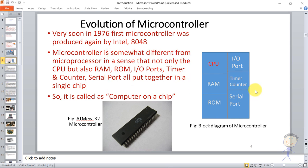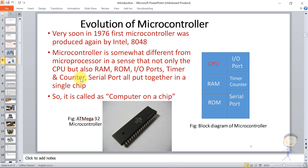So the microcontroller is somewhat different from the microprocessor in the sense that it includes not only the CPU, but also RAM, ROM, IO ports, timer/counter, and serial port - all put together in a single chip. So in a single chip we have CPU, RAM, ROM, IO ports, and timer/counter. This is called a computer on a chip.